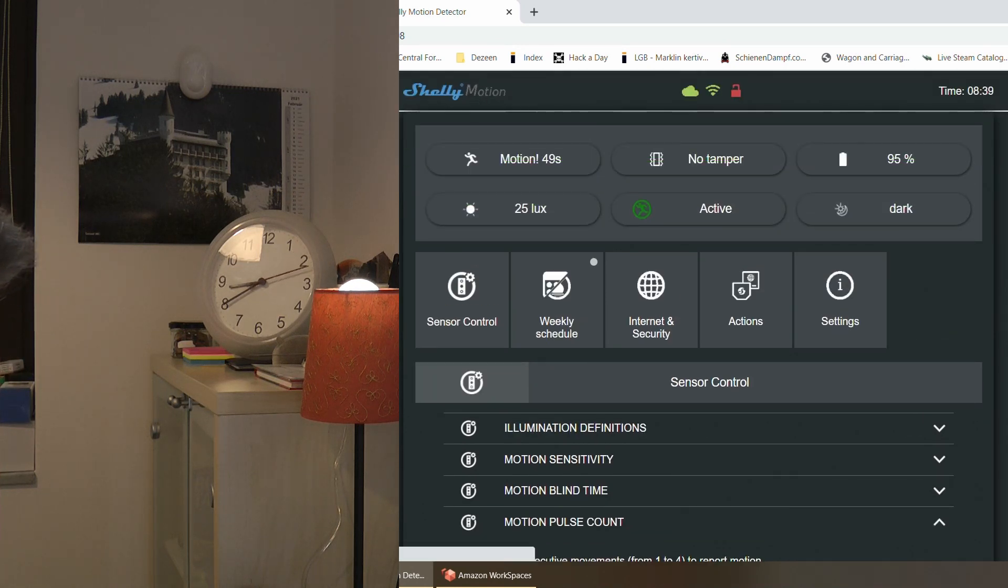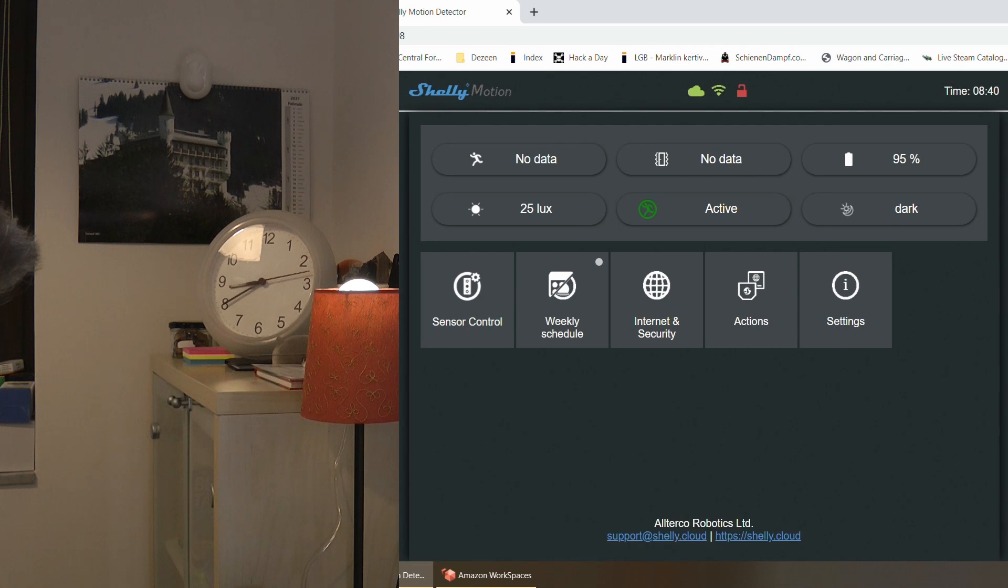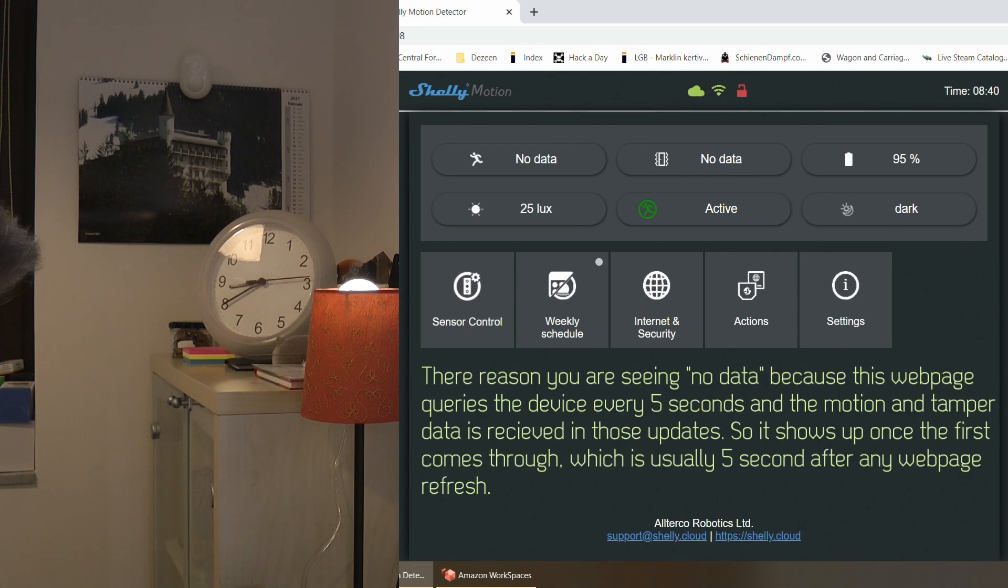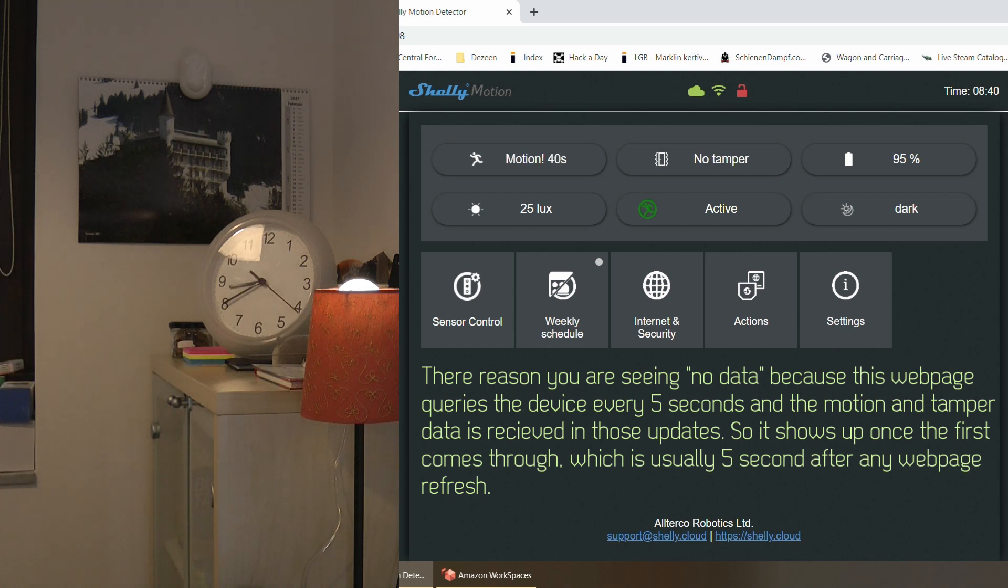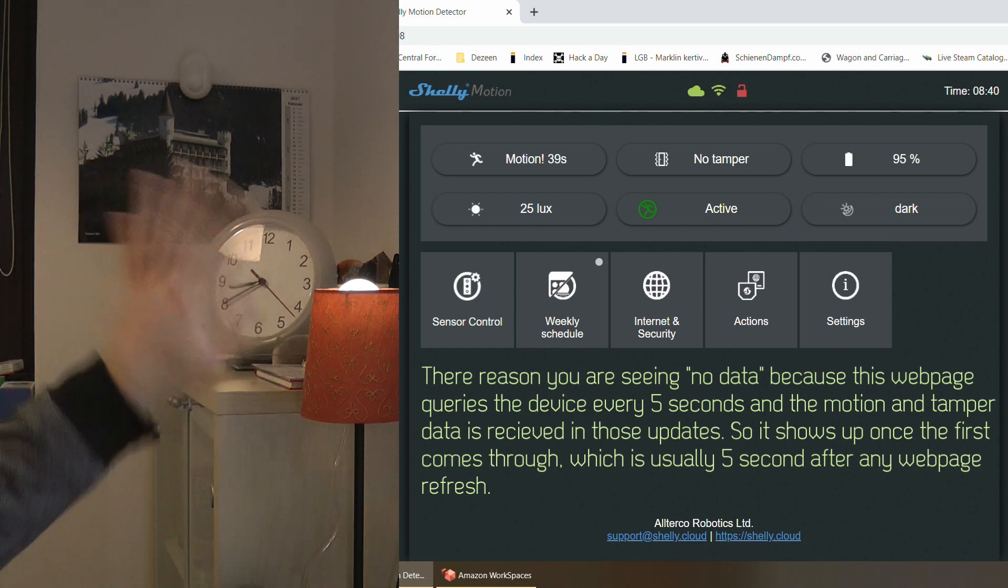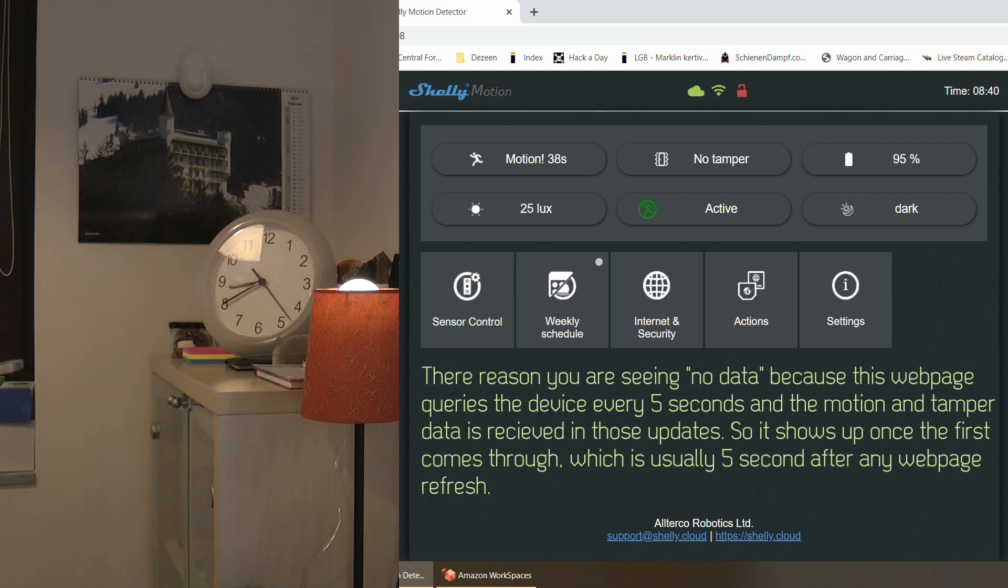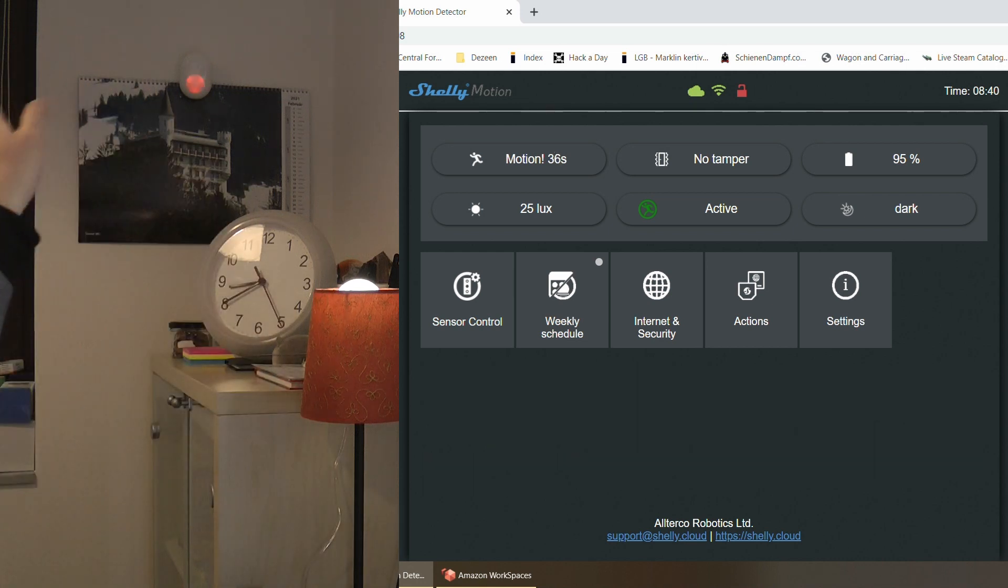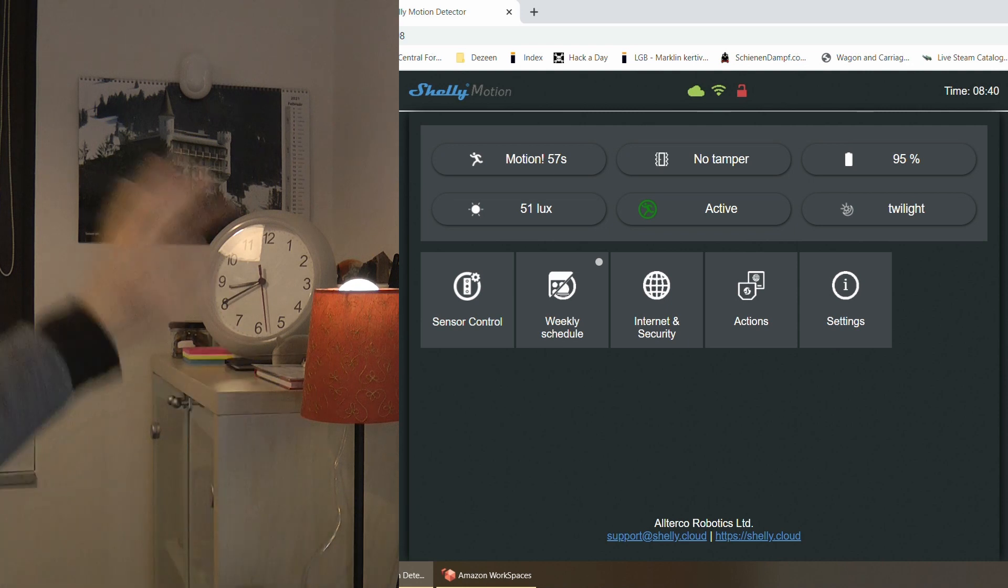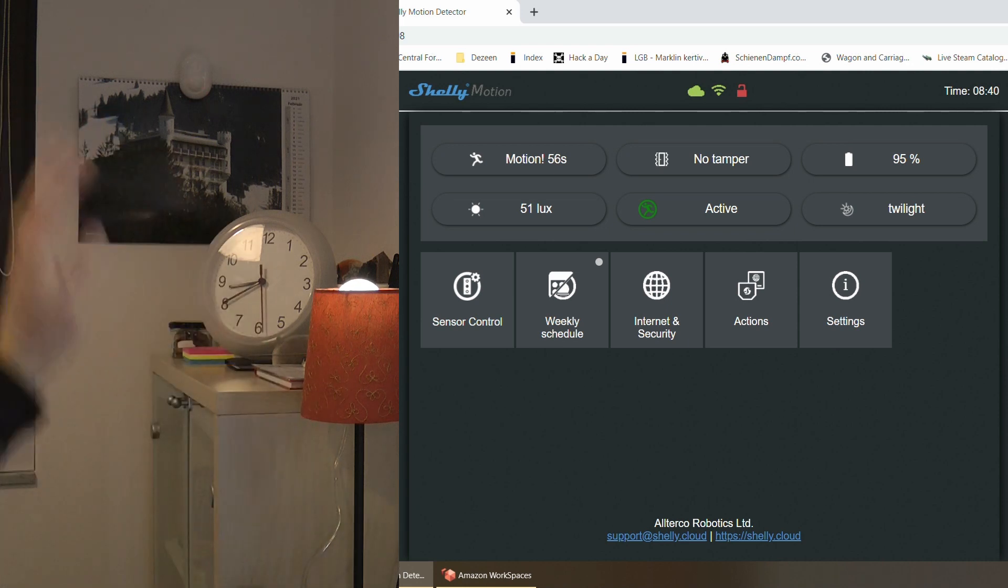And what that's supposed to mean is that it would only react to the third motion detection. And so now you can see that the timer is 40 seconds. And if I wave my hand first time, nothing happens. Maybe second time, nothing happens. Maybe that was already the third time because you can see the red LED and then the motion counter reset.